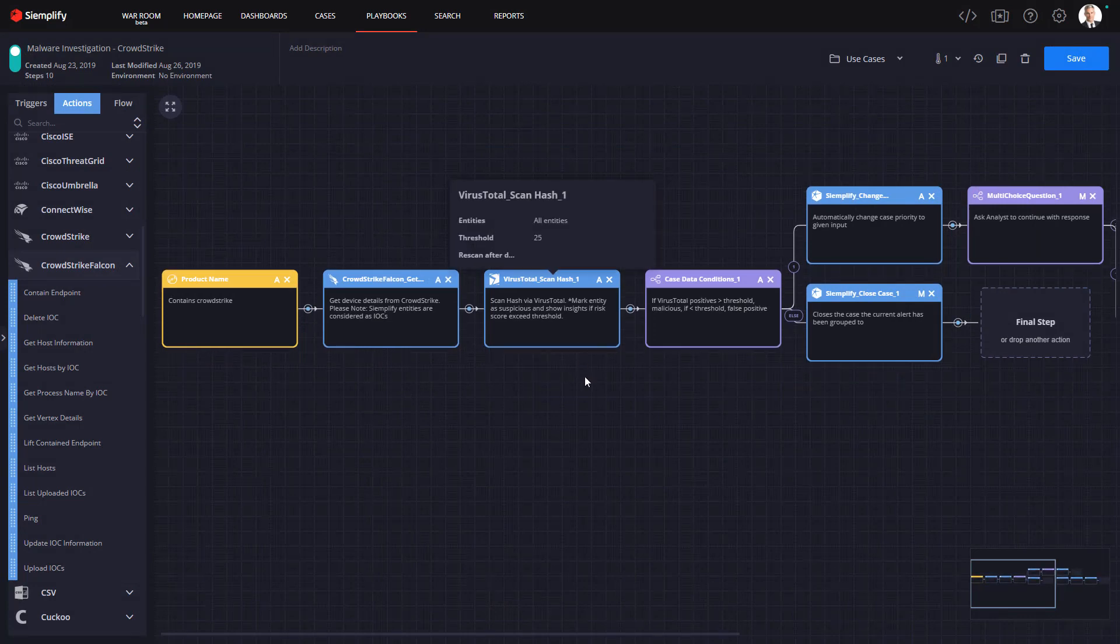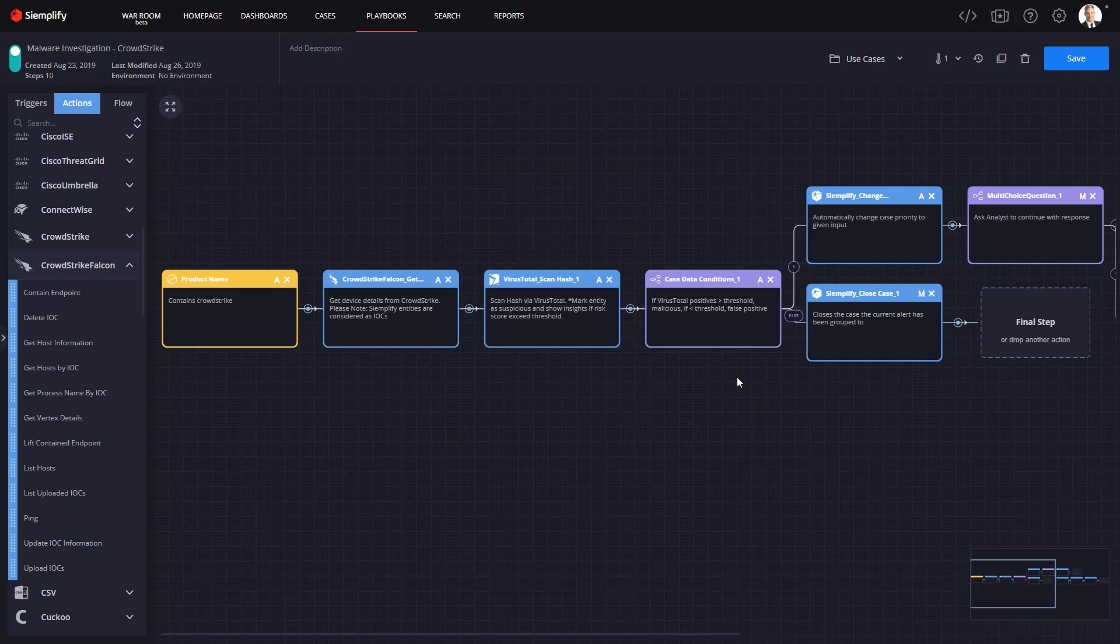Then, after collecting intel from VirusTotal, the playbook has been designed to automatically decide whether this is a false positive or a real threat.